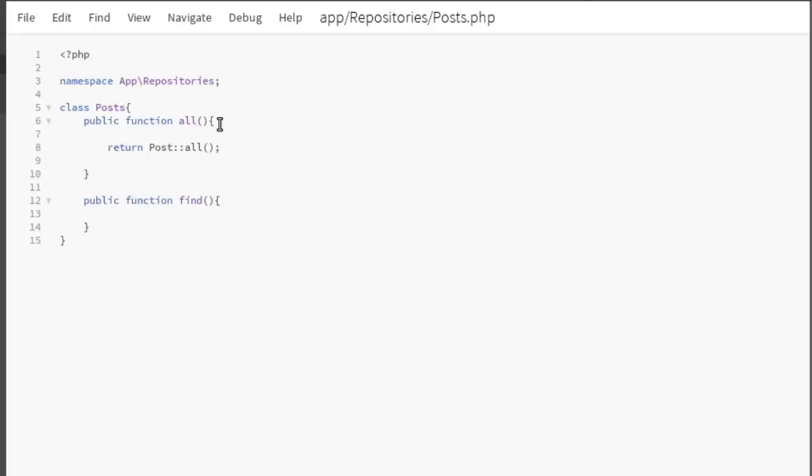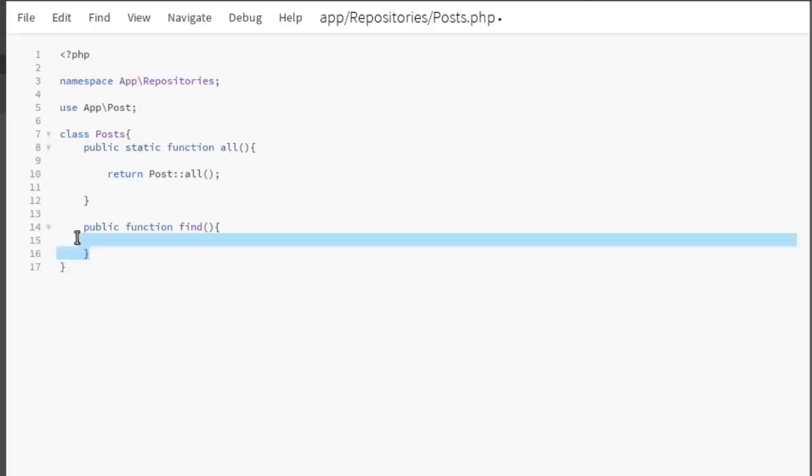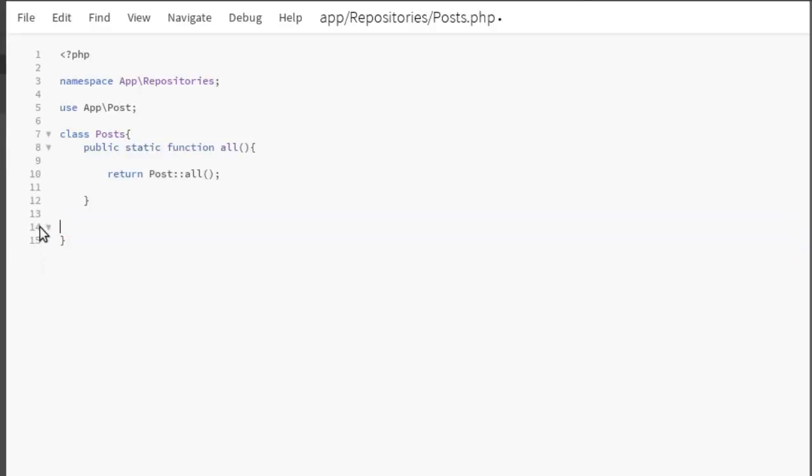Save that right there and you actually need to import the use app\Post. Save this. Let's give it some colon, let's make this method static. That's fine. And let's take away the public, the find method. Let's maintain this, make it simple.